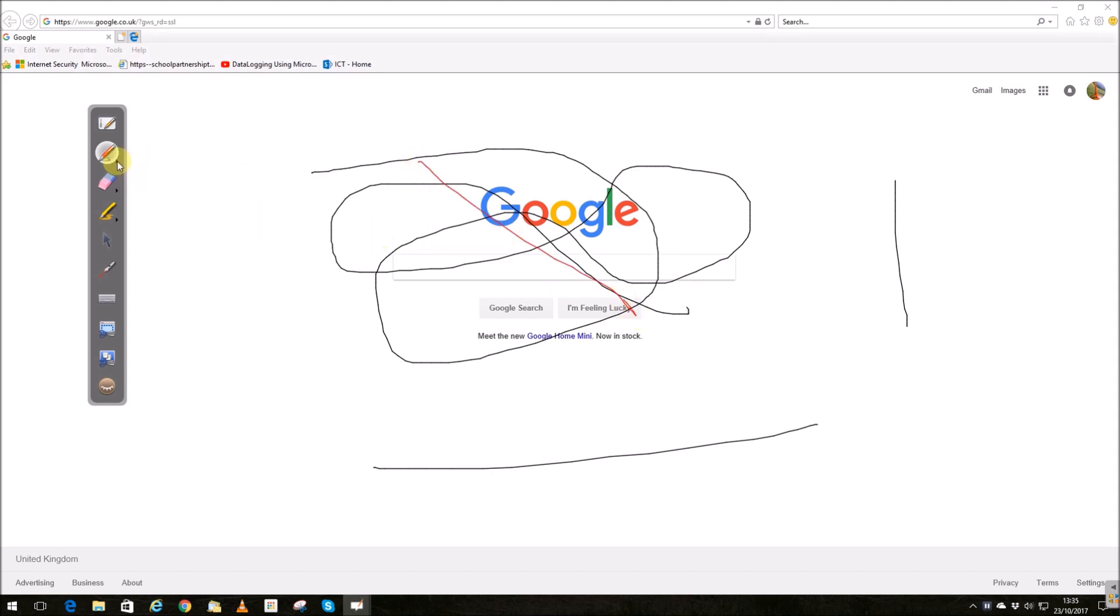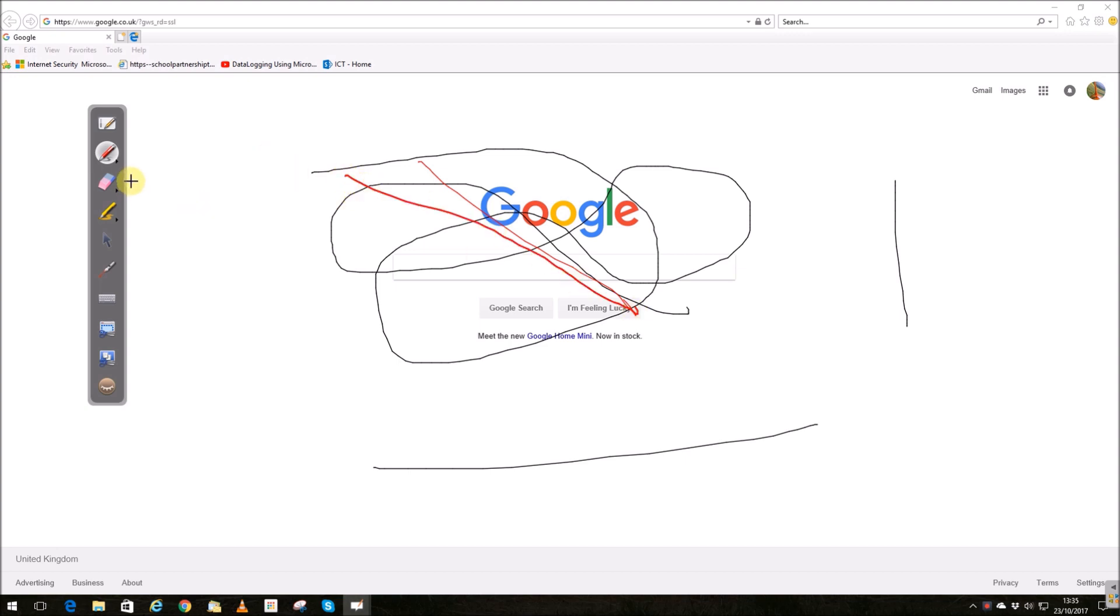Moving down to the eraser, the eraser erases. We can adjust the thickness of the eraser or we can erase everything in one go.